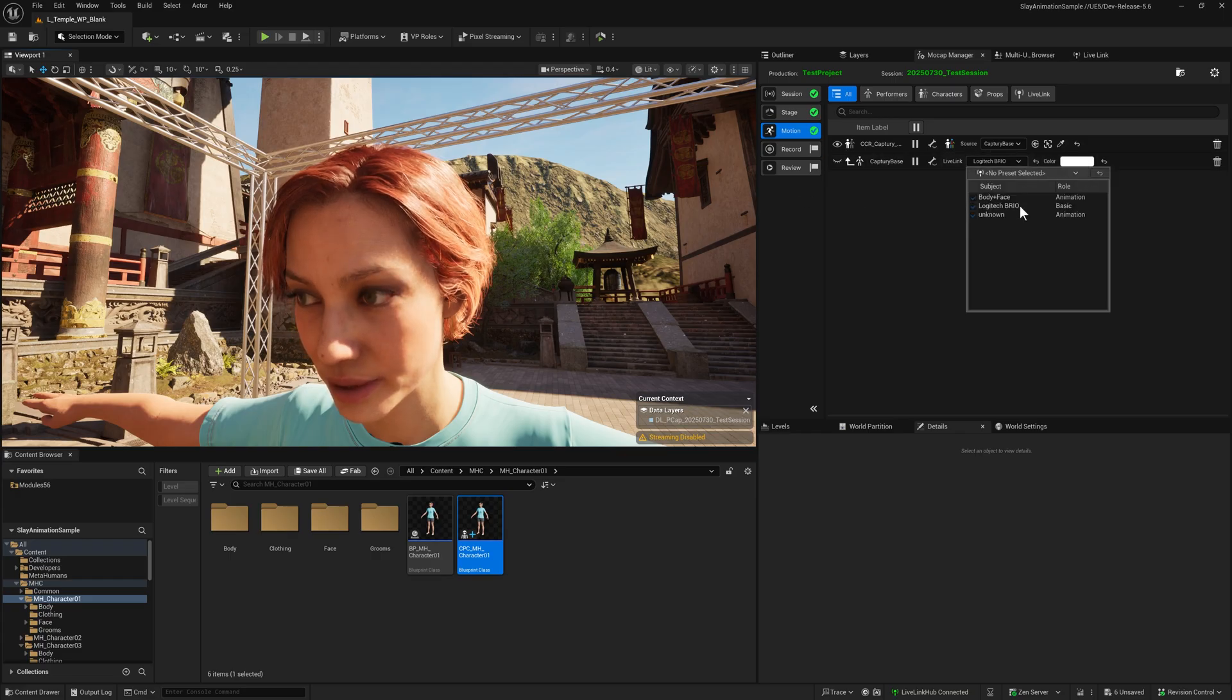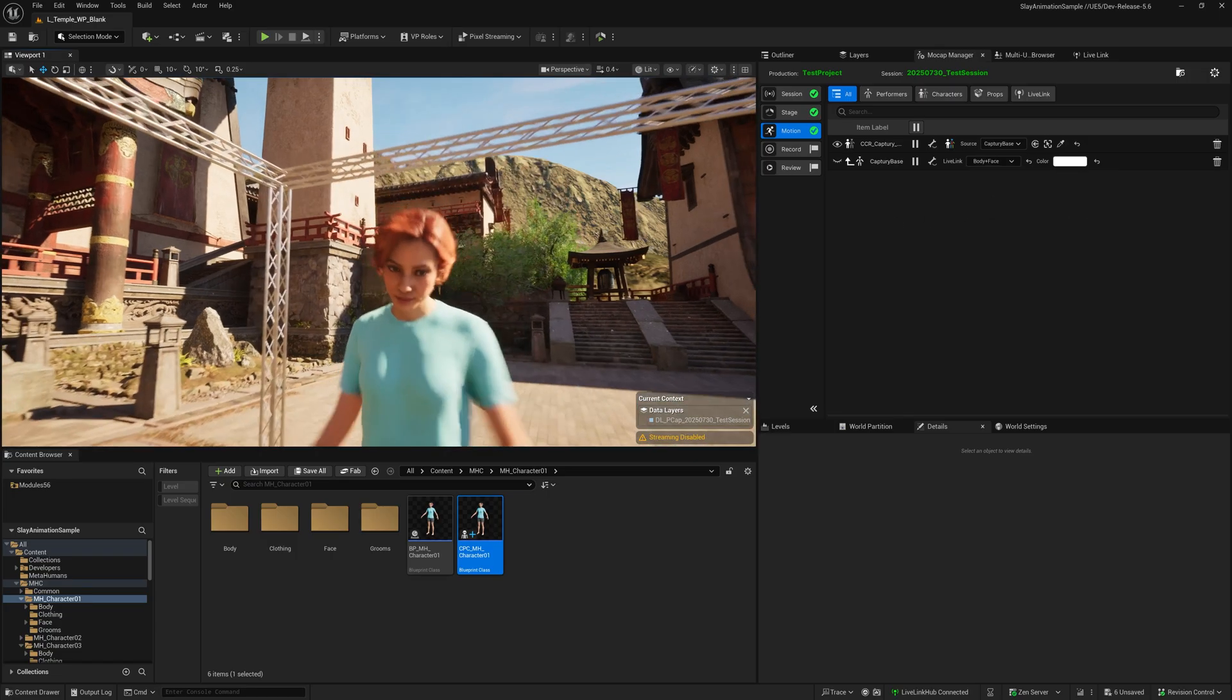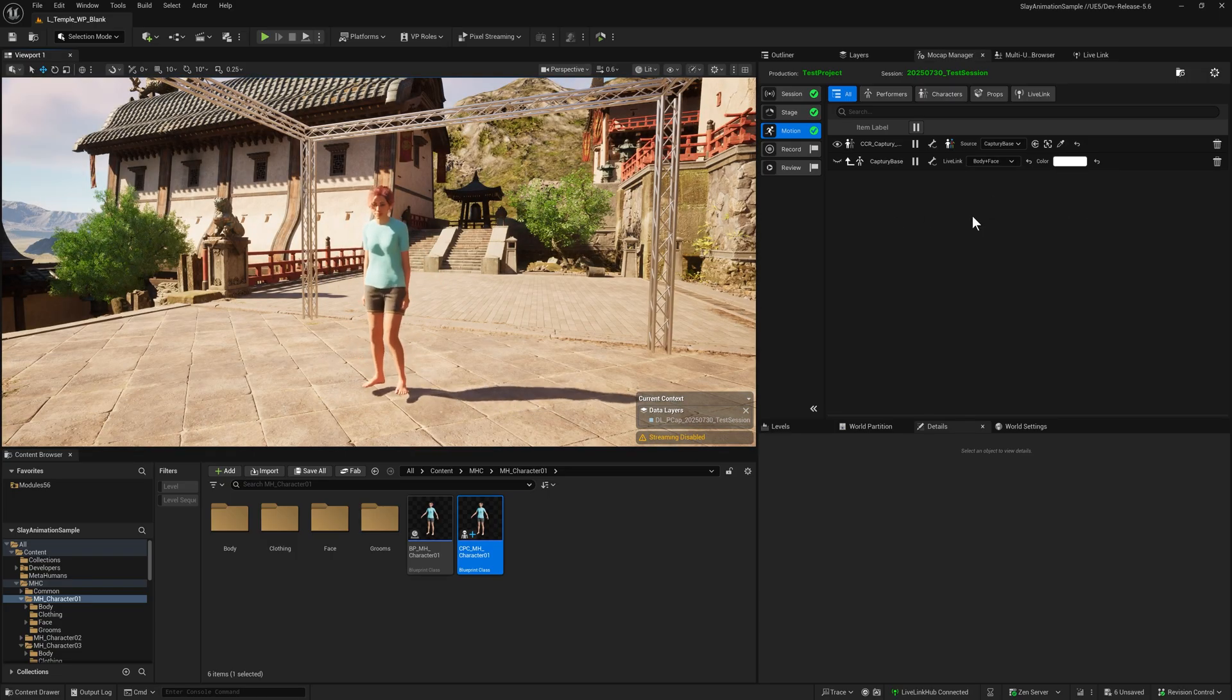If we now switch that back to the virtual Live Link subject, we've combined the two. And that's it. That's how we set up MetaHumans for Mocap Manager.